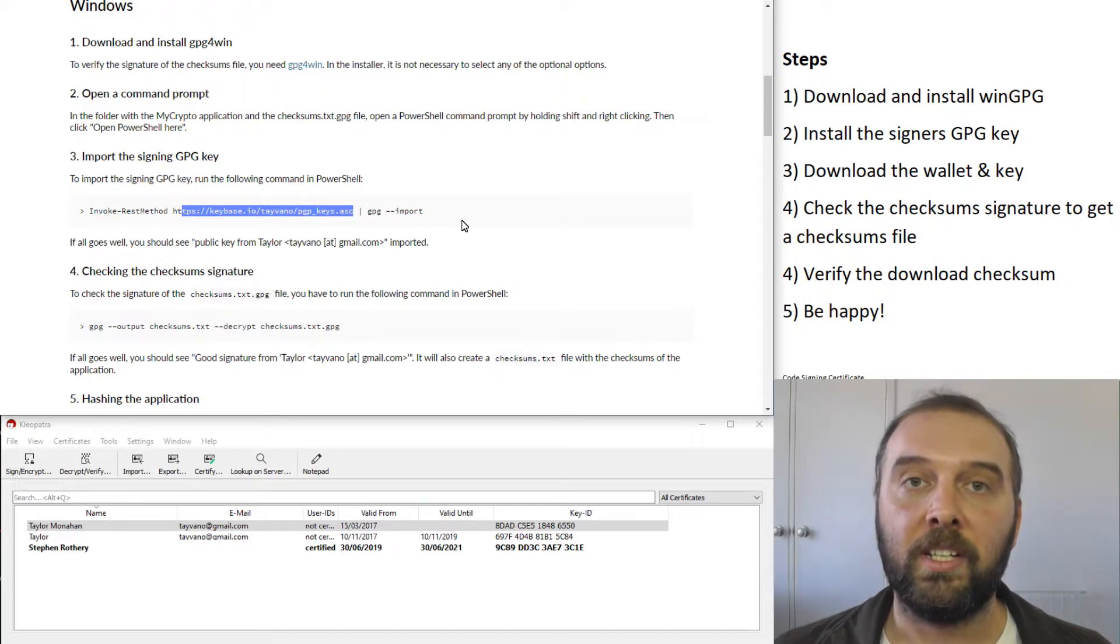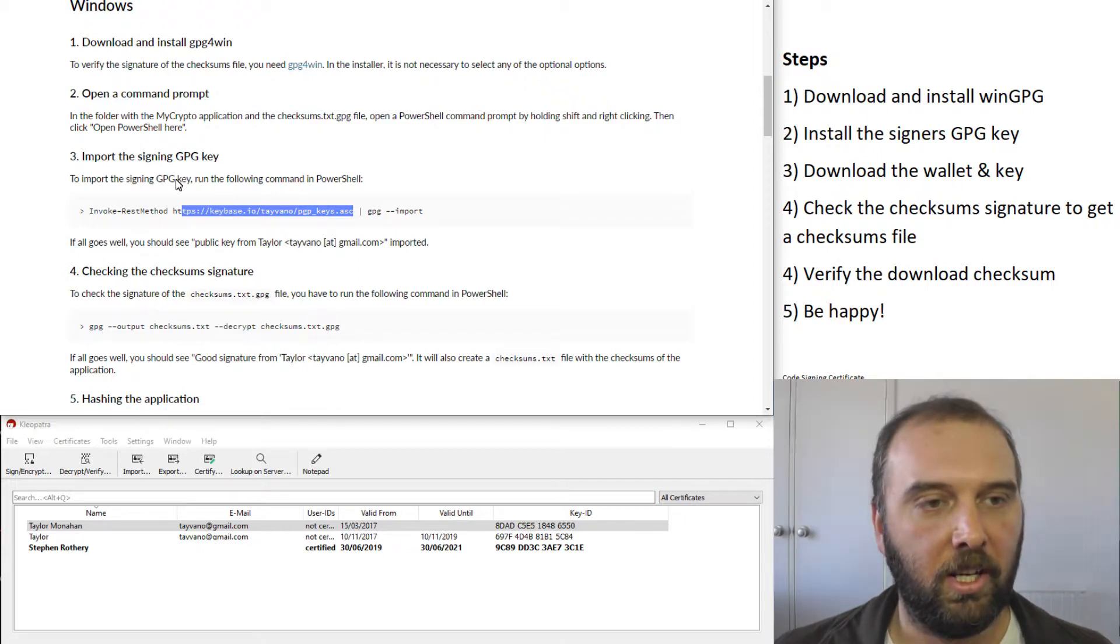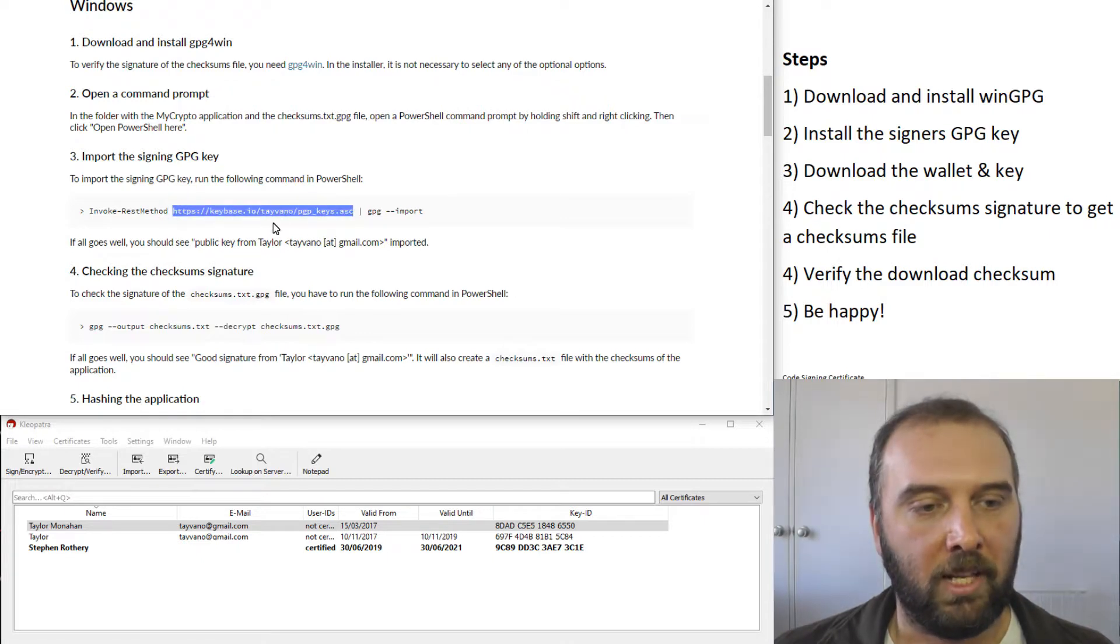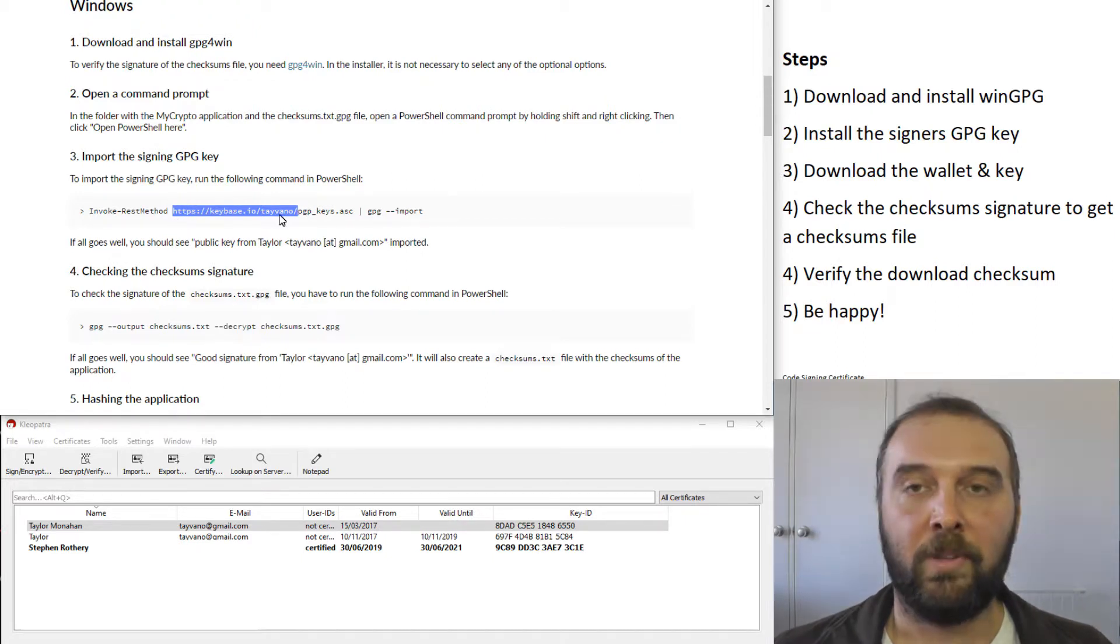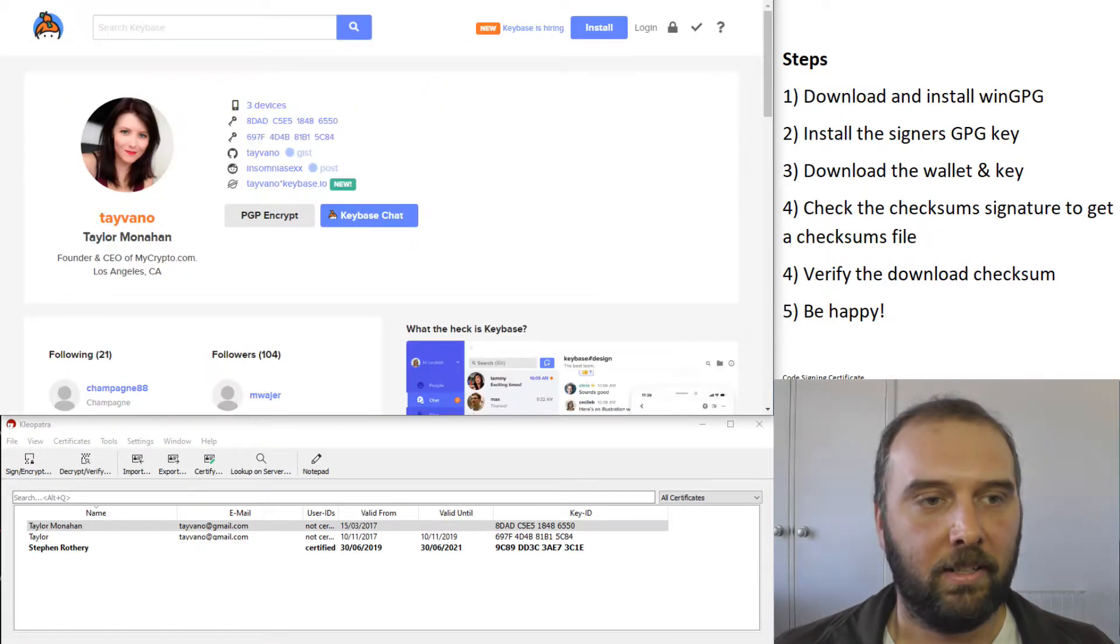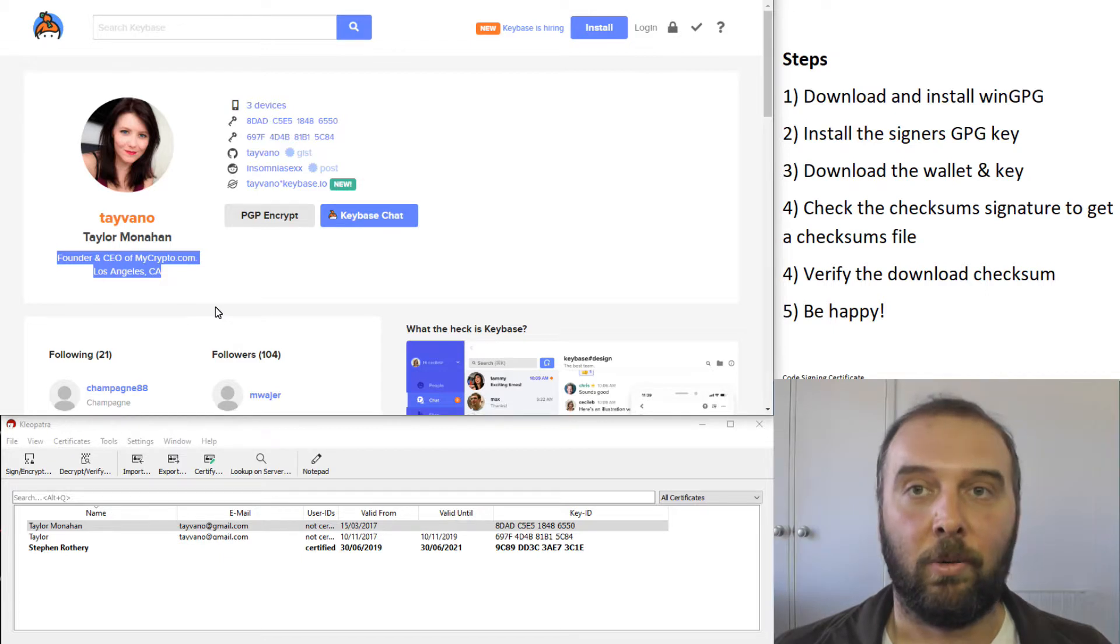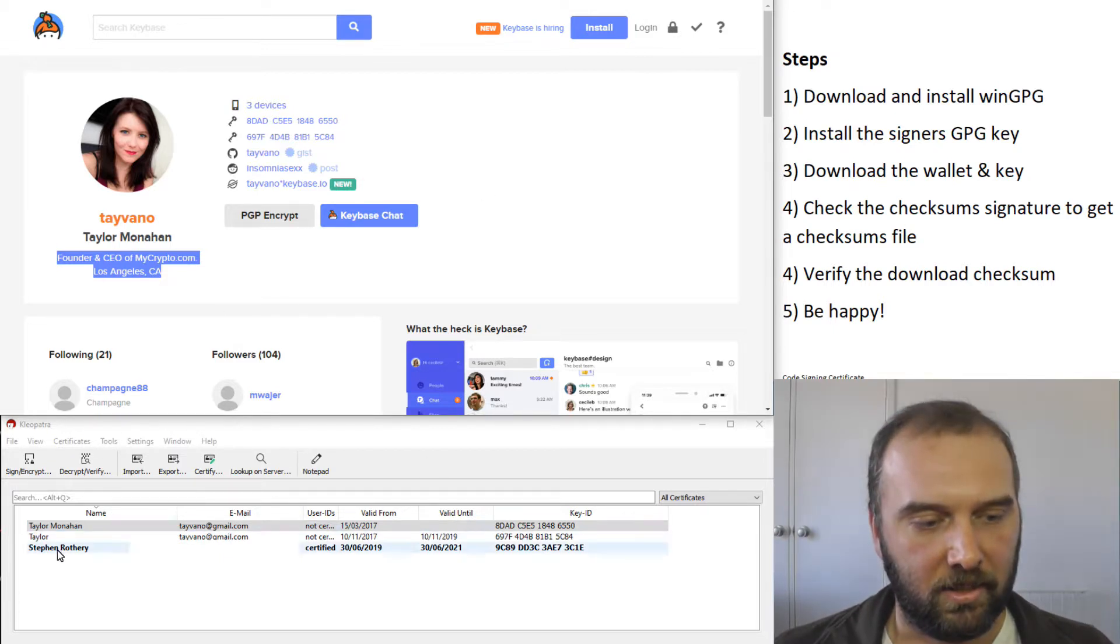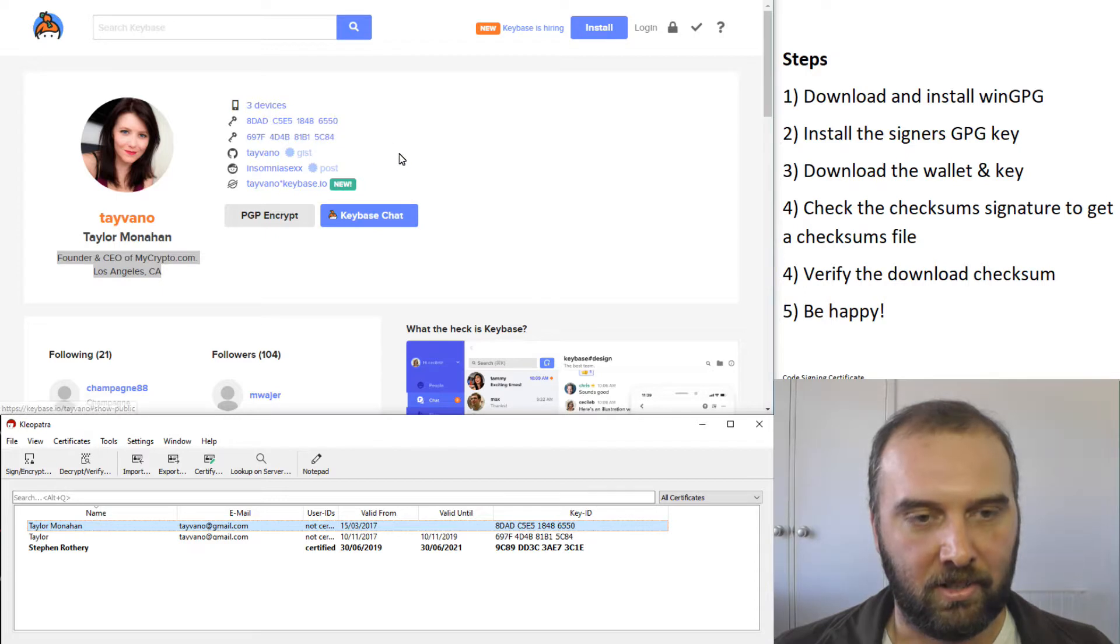When we're importing the signer's key, we just want to check the fingerprint to make sure that it is exactly the right one. If we have a look on the MyCrypto website, they direct us to download a key from keybase.io. Rather than just doing this from the command line, what we're actually going to do is copy the address of this person's profile and navigate to keybase and verify it there. If we stick that address into our browser, this is Tayvano and we see they're founder and CEO of MyCrypto.com. That looks good.